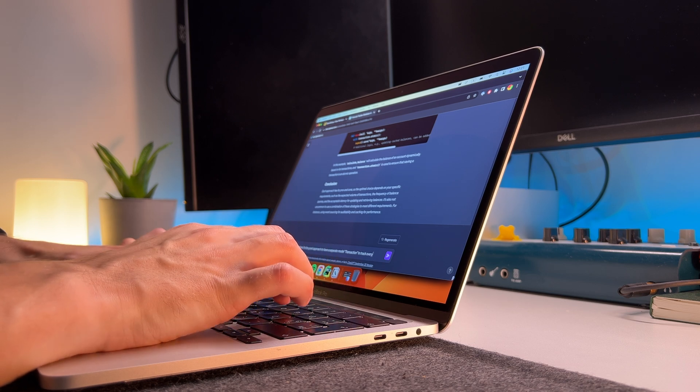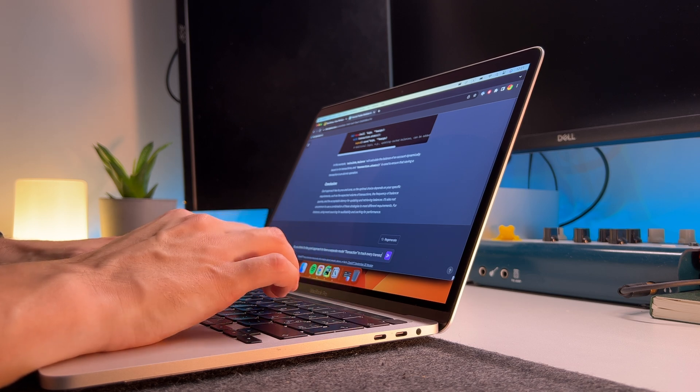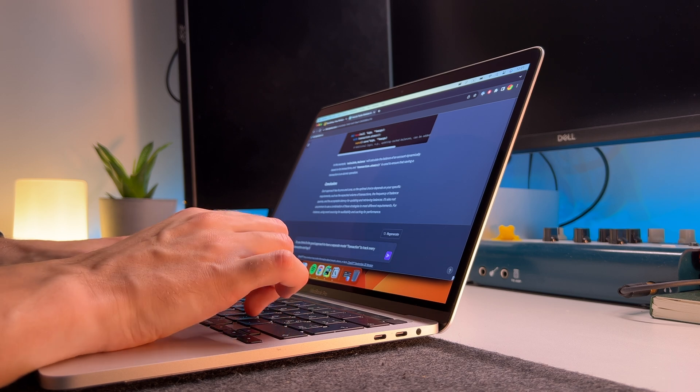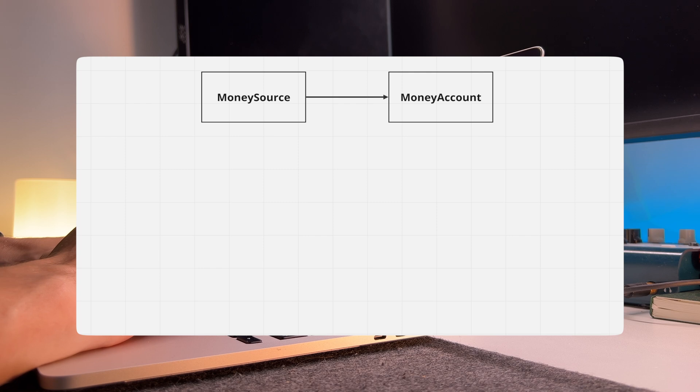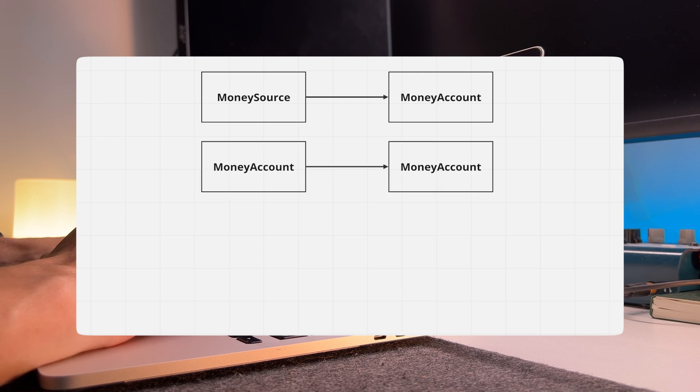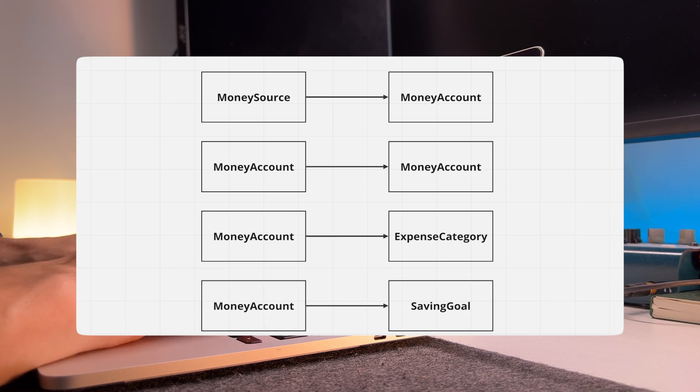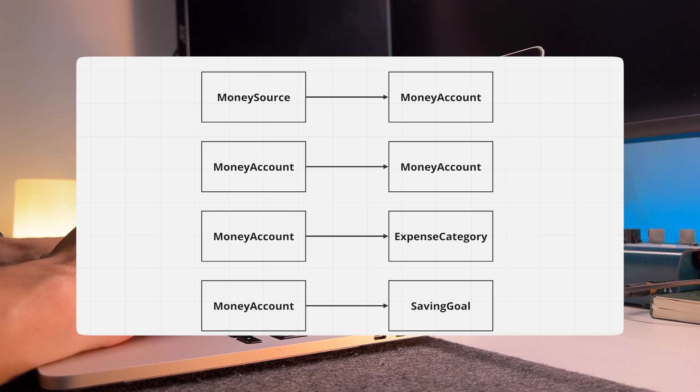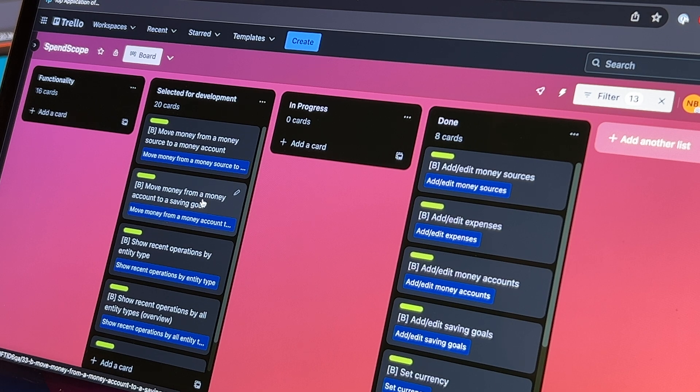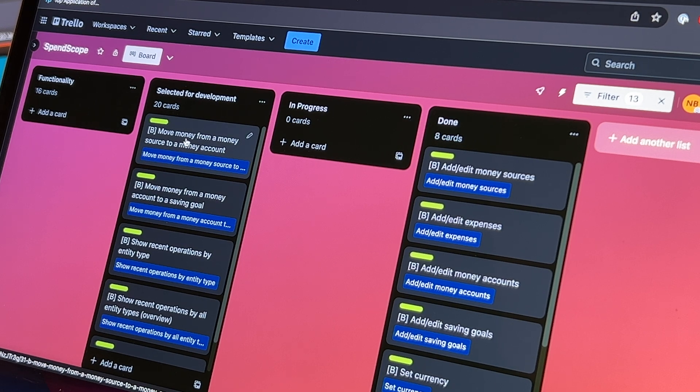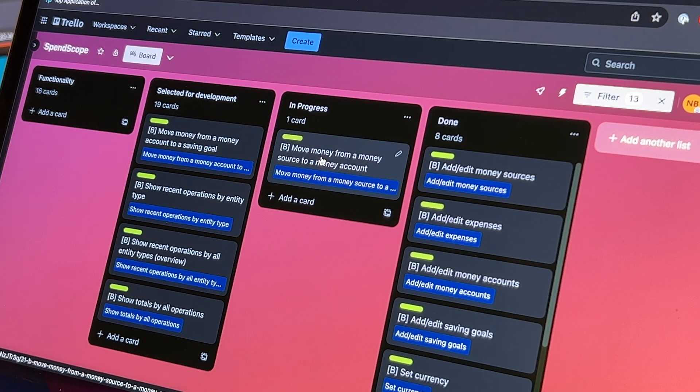The functionality for financial operations should include the following features: replenishing a money account from a money source, for example when receiving a salary; transferring funds from one money account to another; adding an expense by transferring money from the money account to the expense category; and allocating money for a saving goal which is also a transaction with the money account. So let's start with the first point, replenishing a money account from a money source.